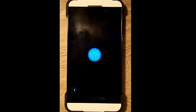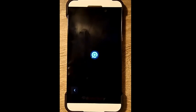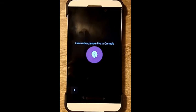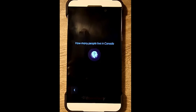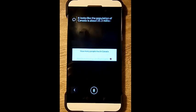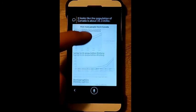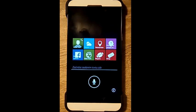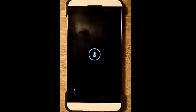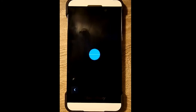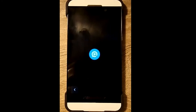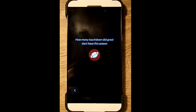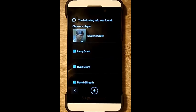How many people live in Canada? It looks like the population of Canada is about 35.3 million people. How many touchdowns did Greg Stark have this season? The following info was found.